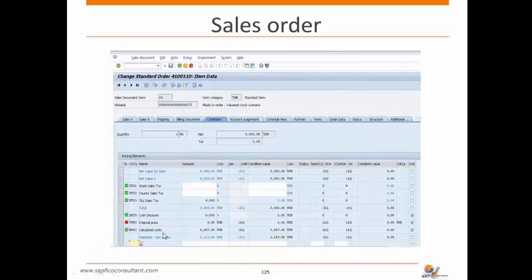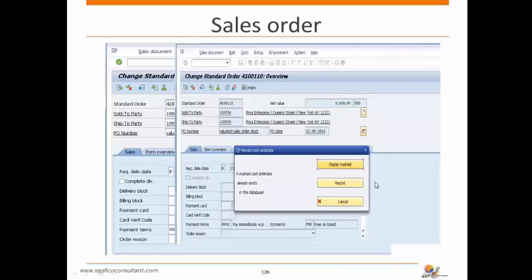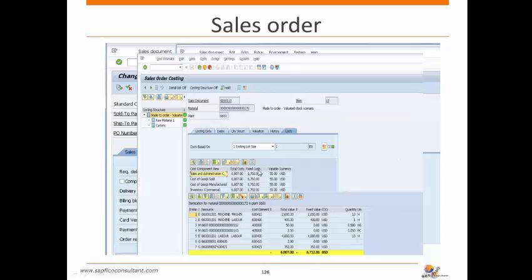The system has calculated the cost using condition type EK02. Clicking on Extras > Costing shows that a marked cost estimate already exists. Clicking Display Mark shows that the system calculated the cost with reference to the sales document, material, and plant. The cost estimates are now displayed.